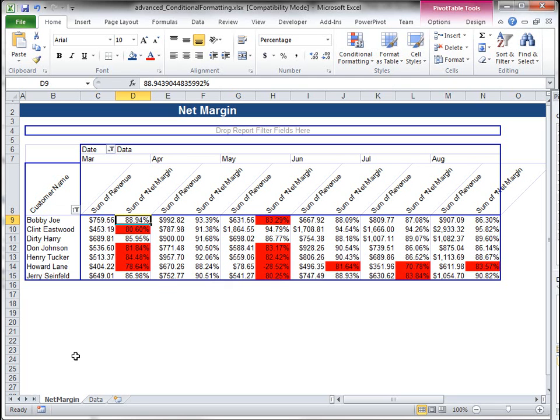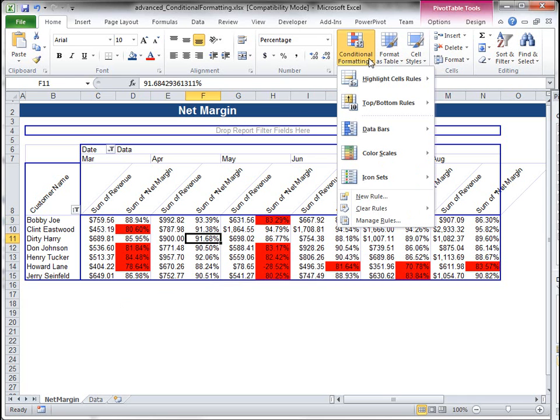And you can download this spreadsheet that will have that formula in it so you can play around with it.